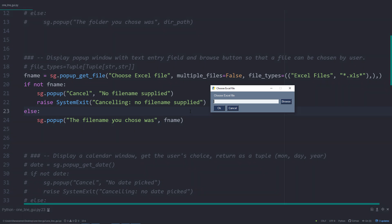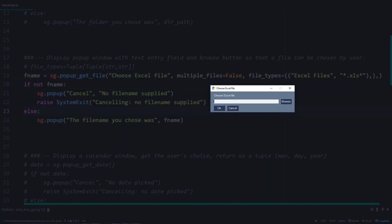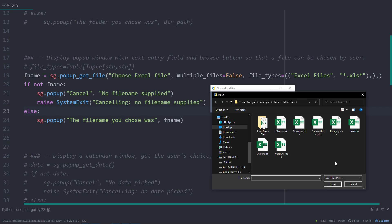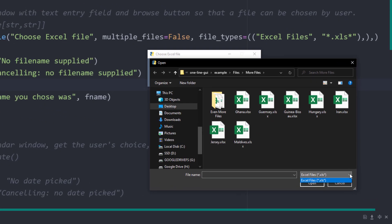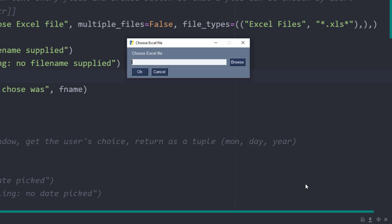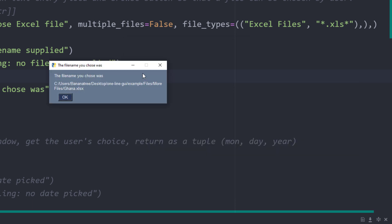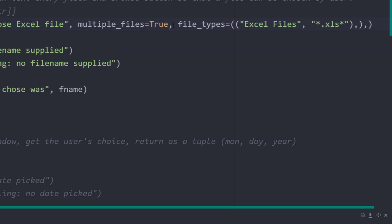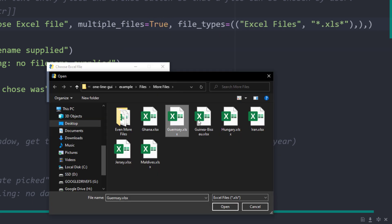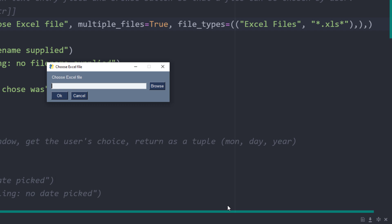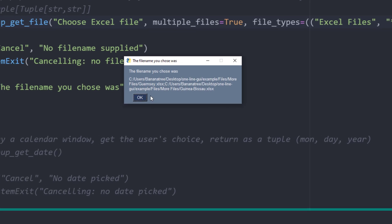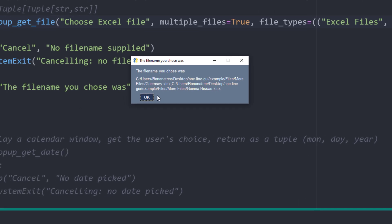When I execute the script, I will get the following window. Like before, I can now click the browse button to select a file. In my case, I have limited the selection to Excel files. After hitting OK, we can see that we got the file path back. If you set multiple files to true, you could select more files at once. Each file path will be separated by a semicolon if not specified otherwise.